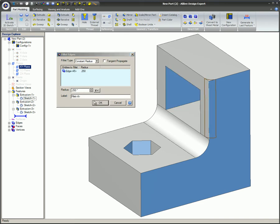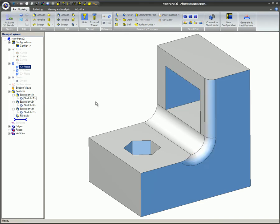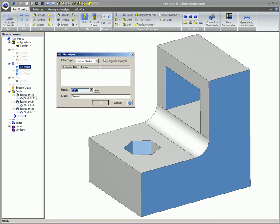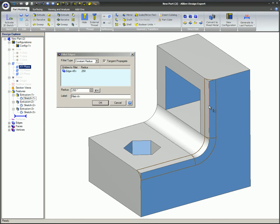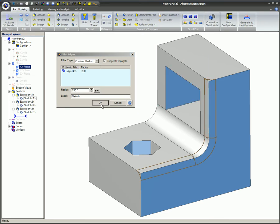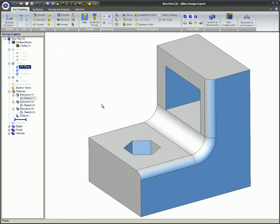Here's a 1¼ inch Fillet being applied without the Tangent Propagate option. The same Fillet is applied again here, but this time the Tangent Propagate option is on, so you can see the difference.